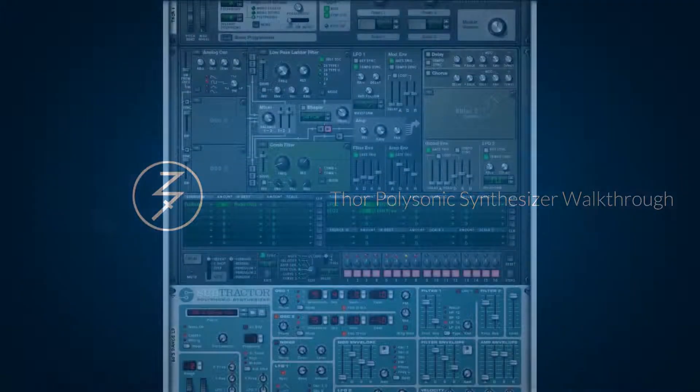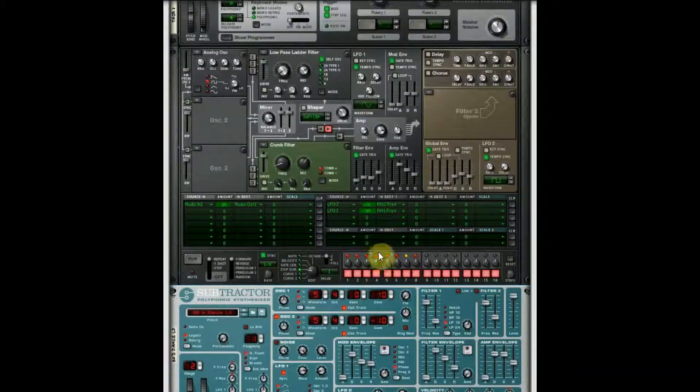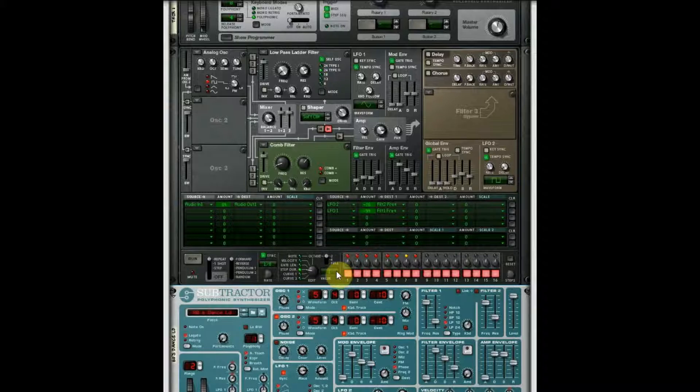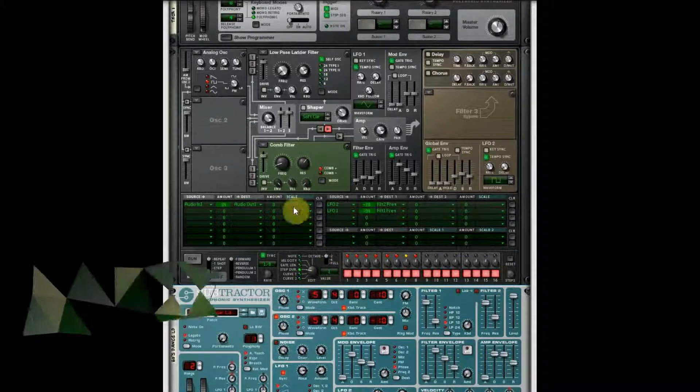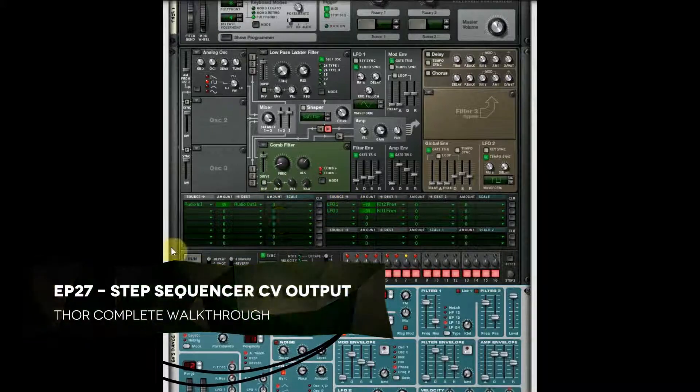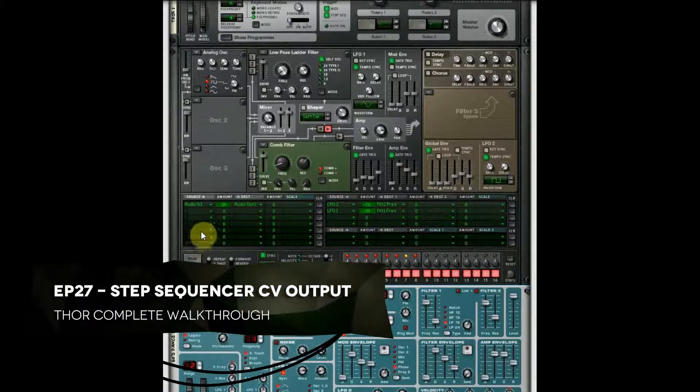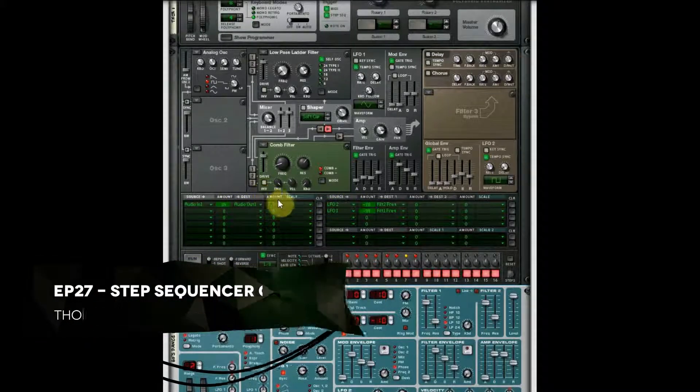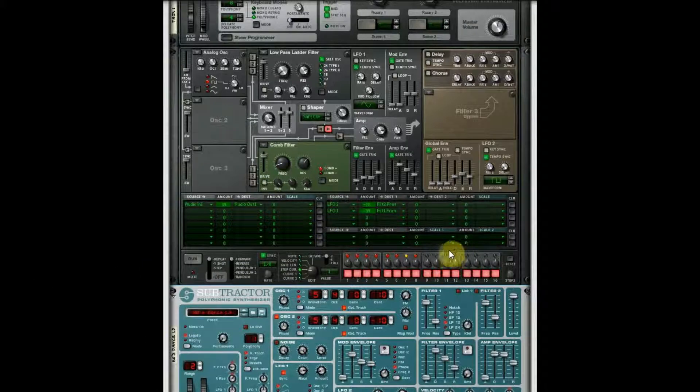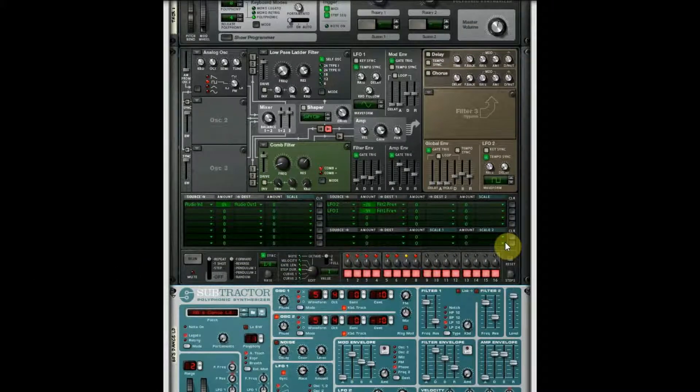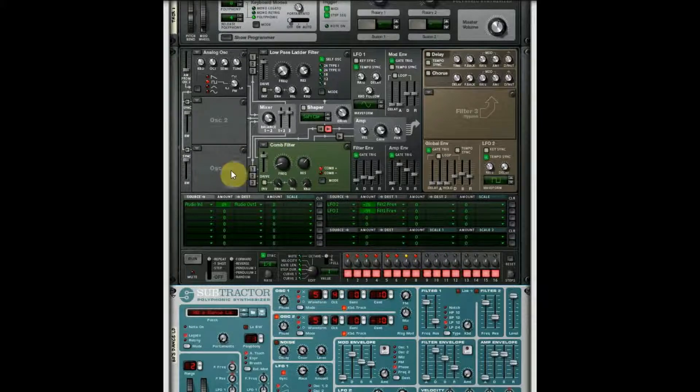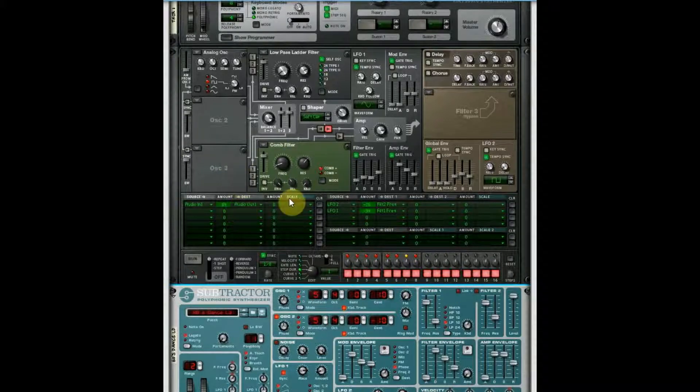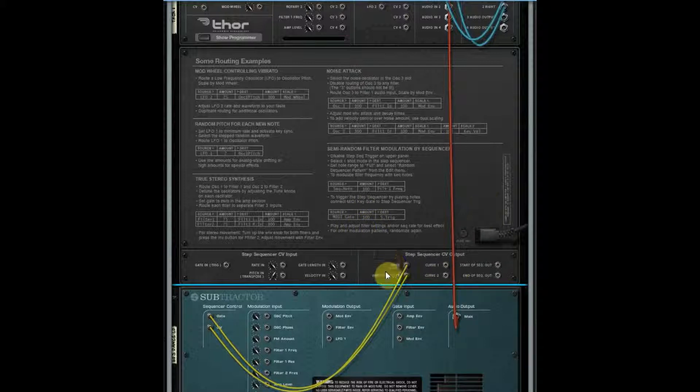Hey there, this is Chad from Zombie Fight Shark. Welcome back to our Thor complete walkthrough series, this is episode 27. If you've hung in there for all 26 previous episodes, bless you and thank you, and I hope you've subscribed by now. So we are talking about the back of Thor and we're on the step sequencer CV output.